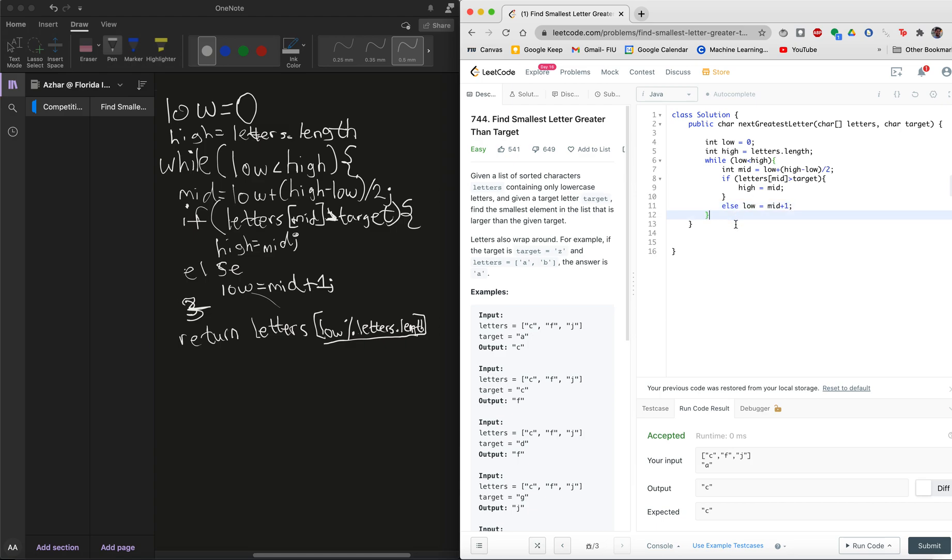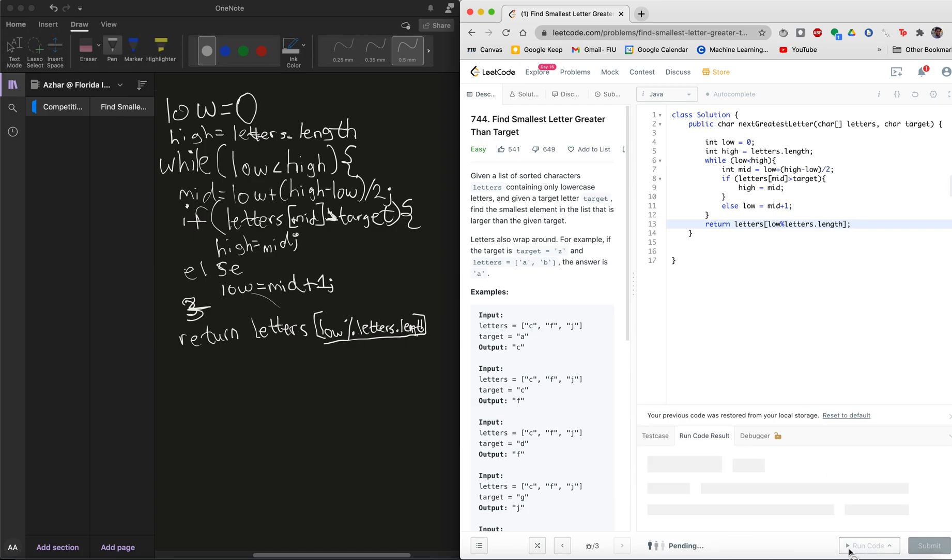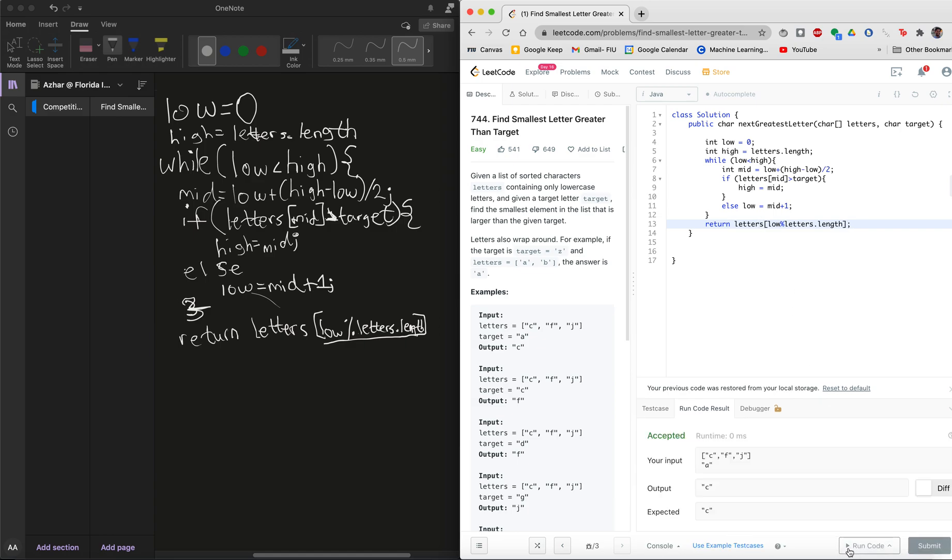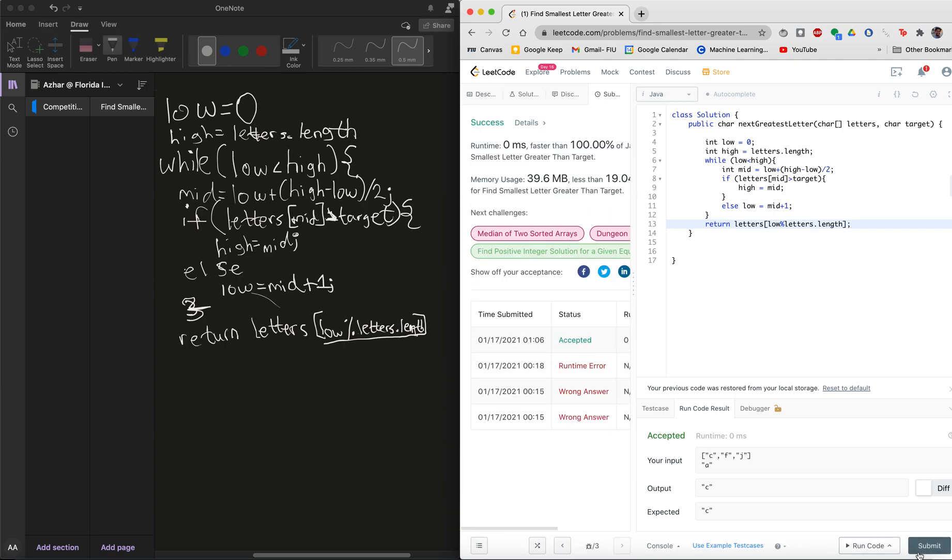And at the end of it all, we will go ahead and return the letters below modulus letters length. Let's just set that out really quick. Letters, yes. Let's see if that works in the general. Let's submit it. And it works.